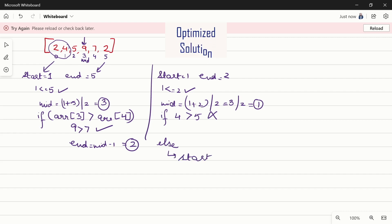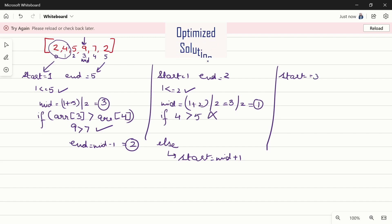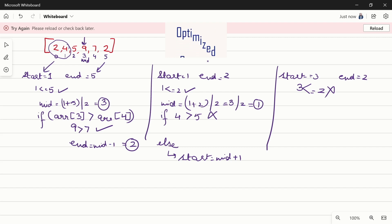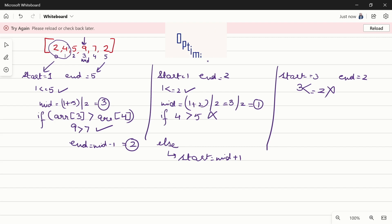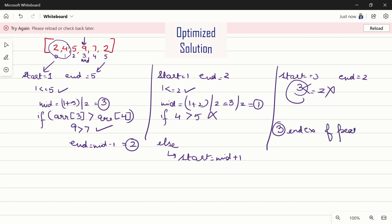We go to the else condition and change start to mid + 1, making start = 2. But wait — in the third iteration, start is 3 and end is 2. The condition 3 ≤ 2 becomes false, so the loop exits. Outside the loop, we simply return the value of start, which is 3 — the index of the peak element.